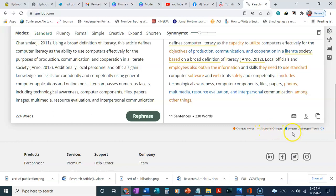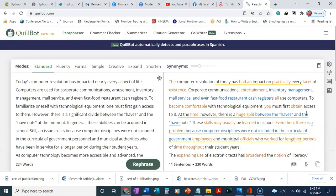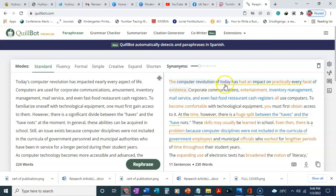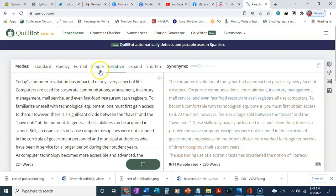We can see this. It begins with 'Today's computer revolution has impacted nearly every aspect of life,' so paraphrasing, 'The computer revolution of today has had an impact on practically every facet of existence.' It's nicely paraphrased. Here I use standard. Now let's use creative. Let's see how it should be like.